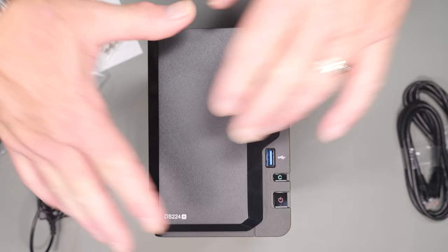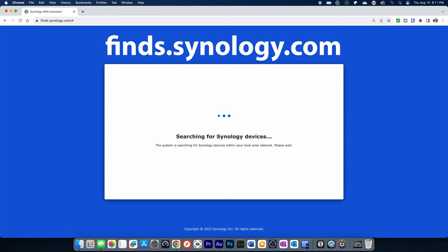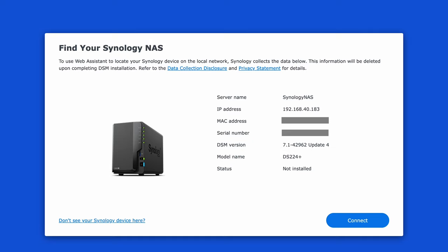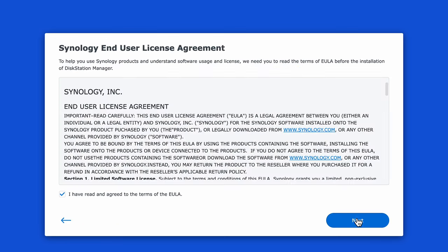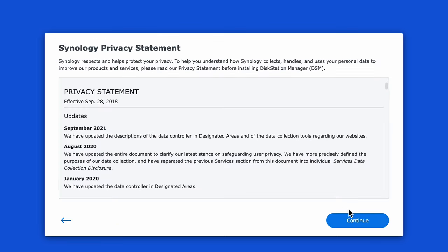Give it a few minutes to start the boot process and then open your browser and type find.synology.com. It'll search your network for a device and prompt you when it finds it. Assuming it located your device take note of the IP address so that you can easily access it in the future.